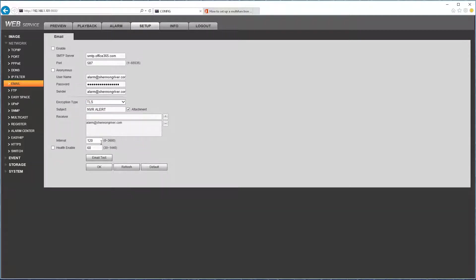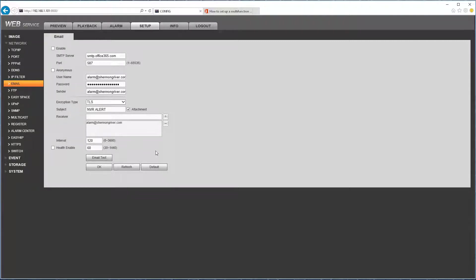The interval is if there are too many motion events happening, let's say for example, you want to limit them, you can set the interval here and then health enable if you want to get health email alerts from time to time.